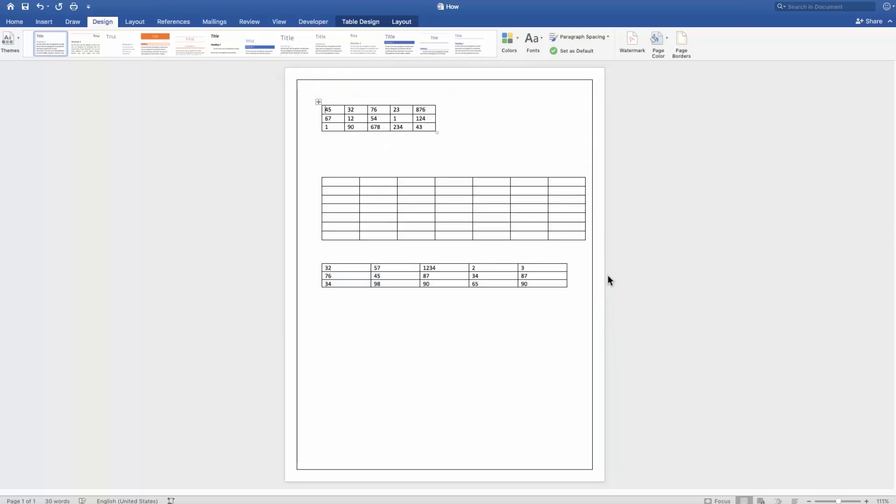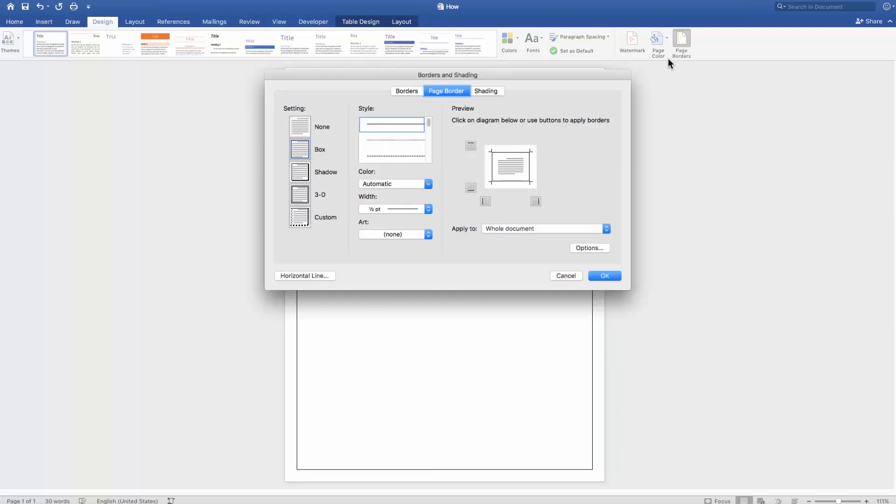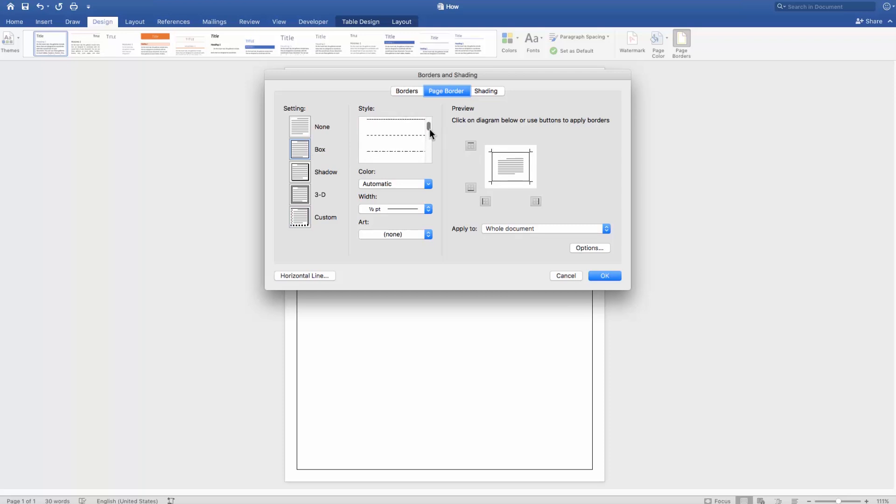Click OK. Let's get back to the border menu again. Set setting to box, choose the style of the border.